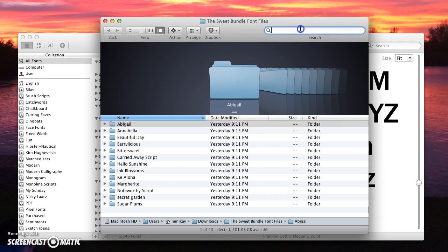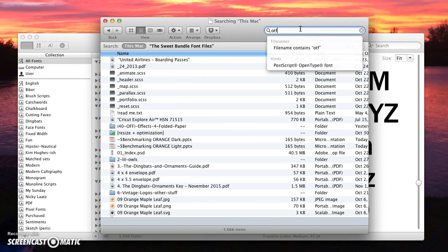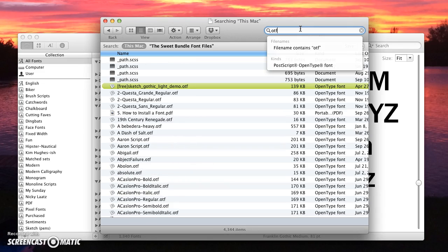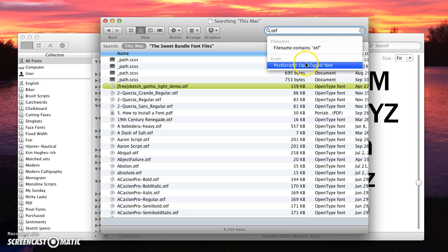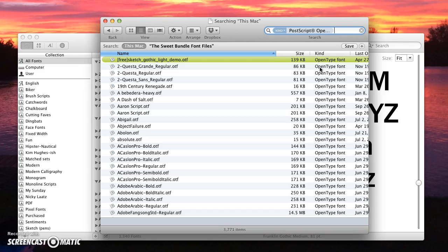I'm going to go up here in the search bar and type OTF because I always install open type fonts. You can do true type either one, you just don't want to do both. I'm going to select under kinds Postscript open type font.